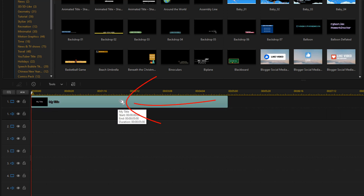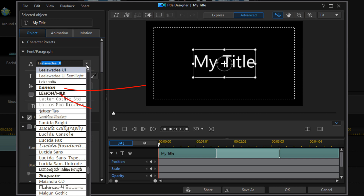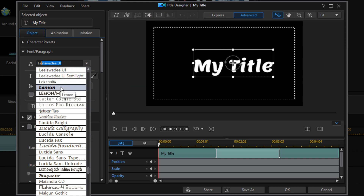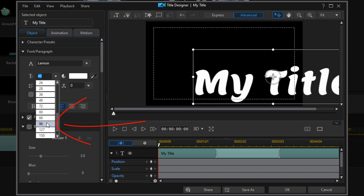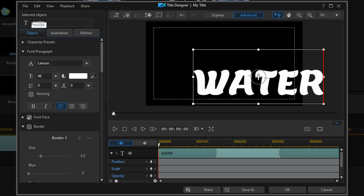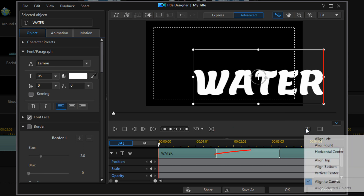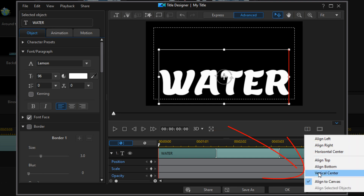Then we'll double left click on the text. We're going to go ahead and select our font, and we're going to use Lemon. Change our font size — we're going to make it nice and big. Then we'll type in the text that we want to show. Now we're going to go to align objects and choose horizontal center, then go back to align objects and choose vertical center.